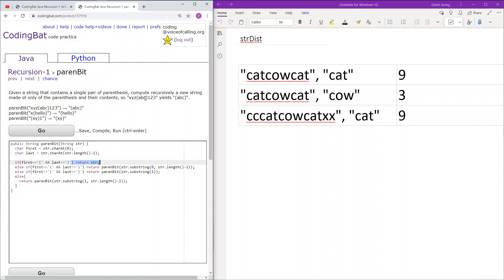What we do here is narrow the string down. If the first part of the string already works but the last part doesn't, we keep the first part and decrement from the last character to the next-to-last character and check if that works. In this case, once that does work, we return that substring.